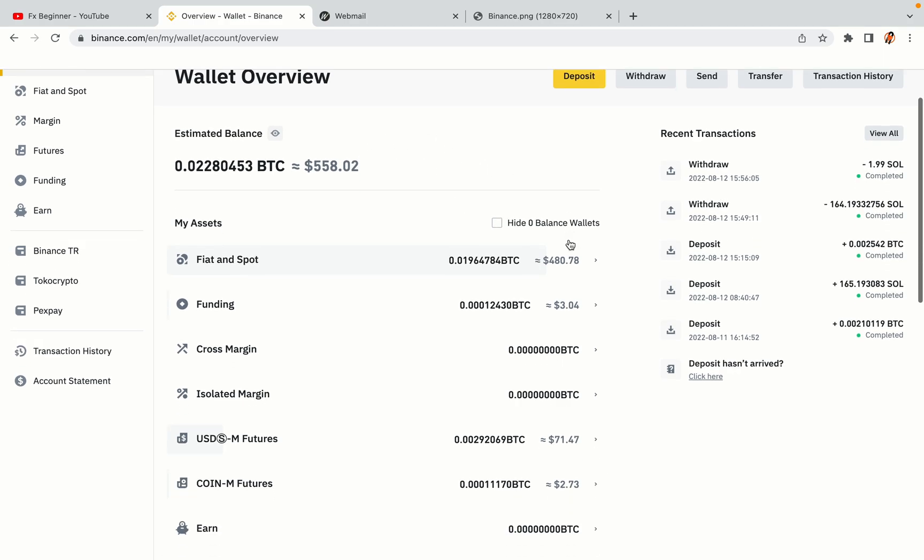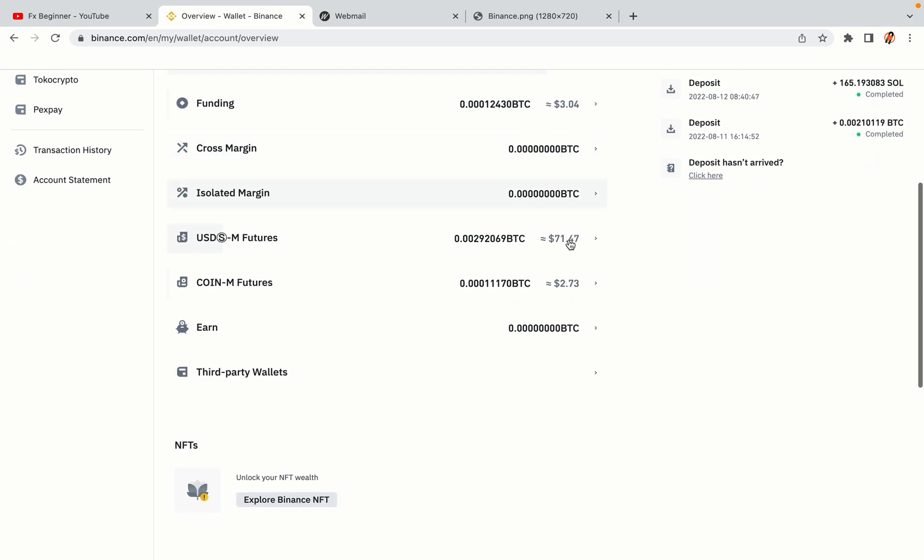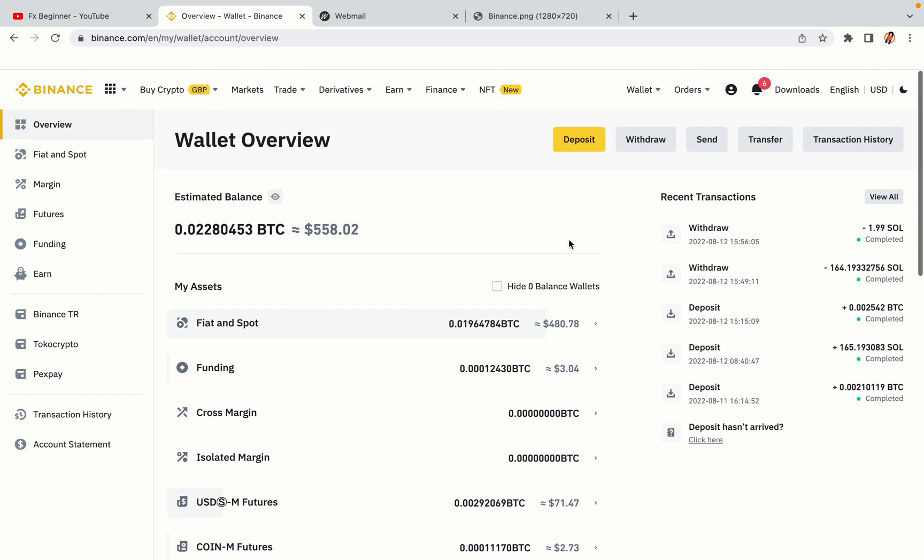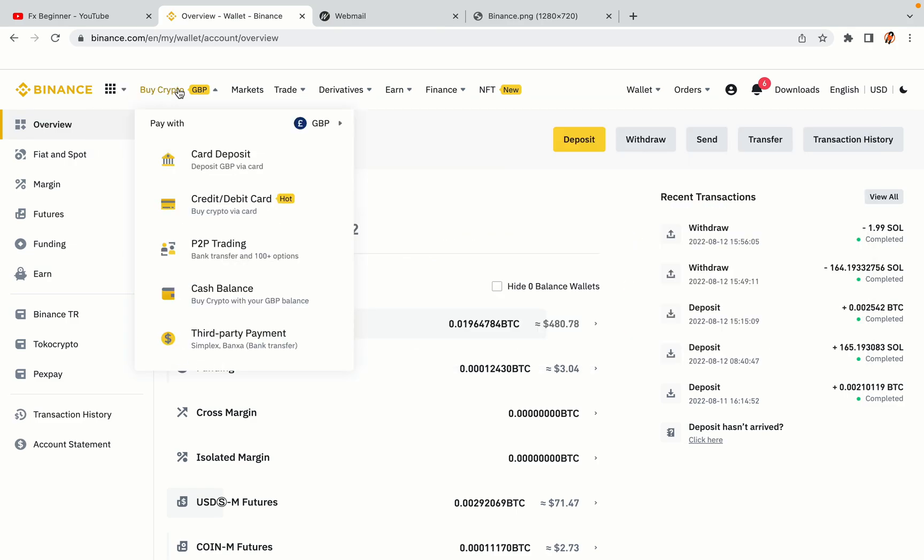Now your Binance trading account is fully set and you can start buying cryptocurrencies like Bitcoin, Ethereum and Cardano using your credit debit card or direct bank transfers. Also you can make money by trading on Binance futures.